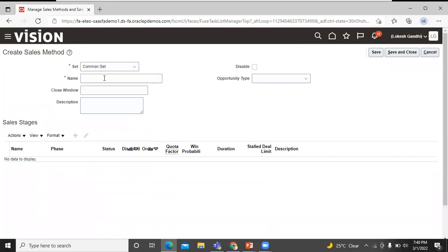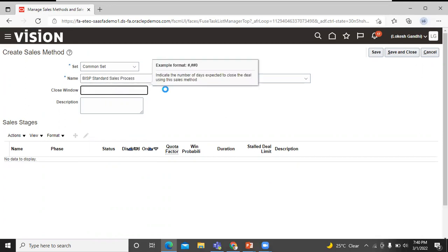Let's enter the sales method name. Close window provides a default close date for opportunities when they are created. Let's enter the number of days in the close window.